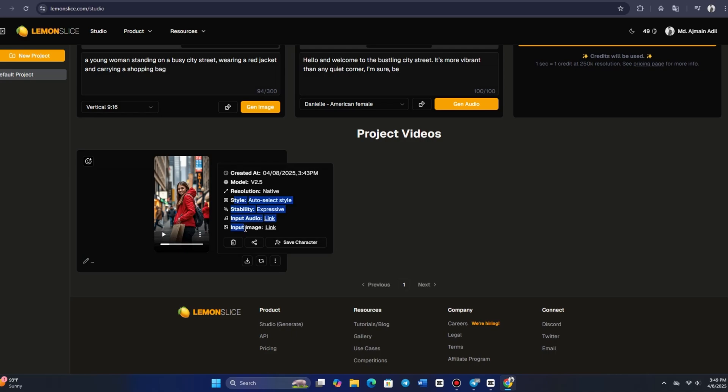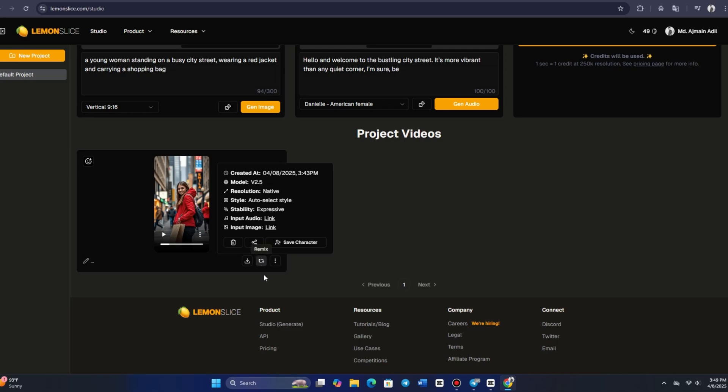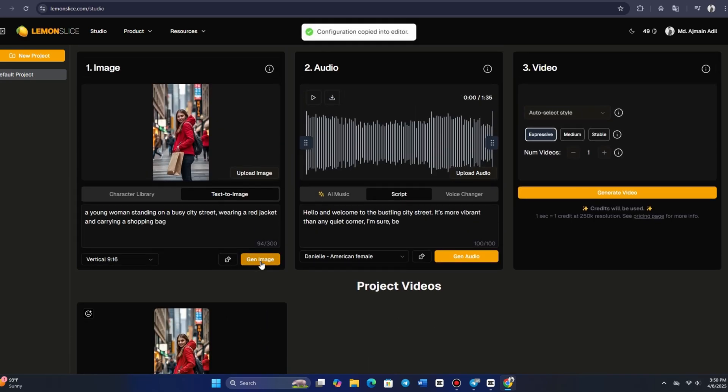By clicking the three dots next to the video, you can access details such as the model, resolution, style choices, and a direct link to both the audio and image files used. You can also remix the video to adjust any settings if needed. For instance, by clicking REMIX, you can revisit the script, audio, and other parameters used, giving you flexibility for future edits.